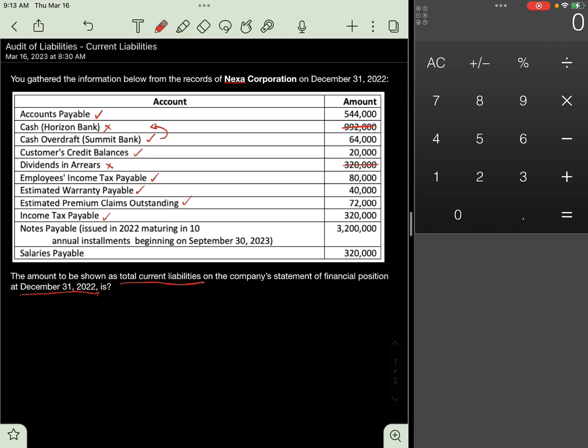Include in current liabilities the current portion only. Since it is payable over 10 annual installments, the principal due next year would be considered current. That is 3.2 million divided by 10 years. Include 320,000.